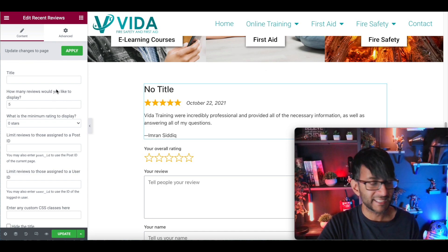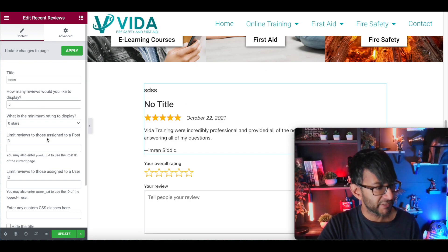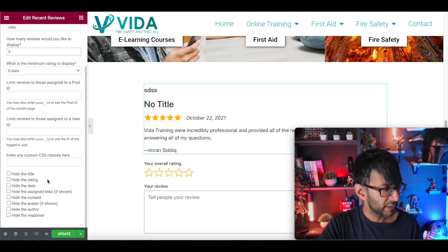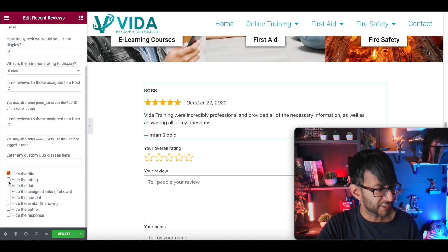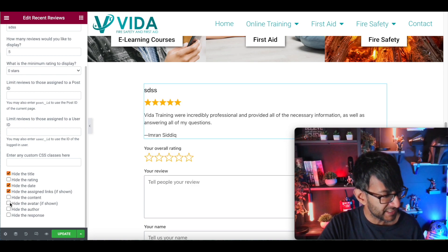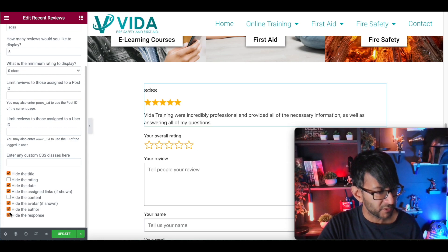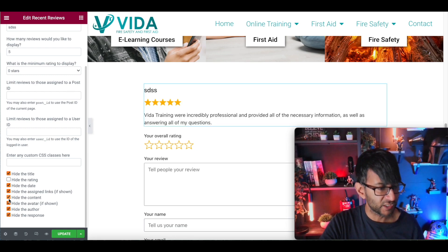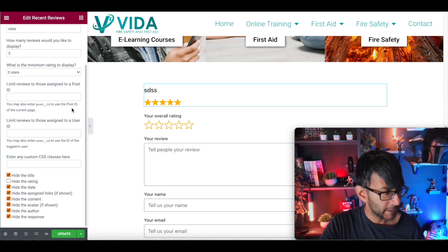You can add in a title, how many reviews you're going to show, and you can start to decide on things like hide the title, hide the date, hide any links, maybe even hide the avatar, hide the author, hide the response — so you just have it like that. You could even hide the content and just have the stars showing.